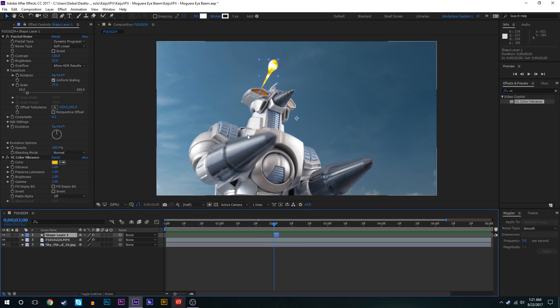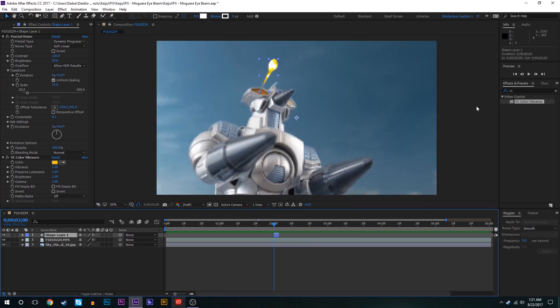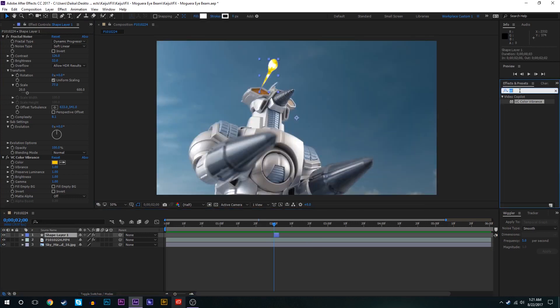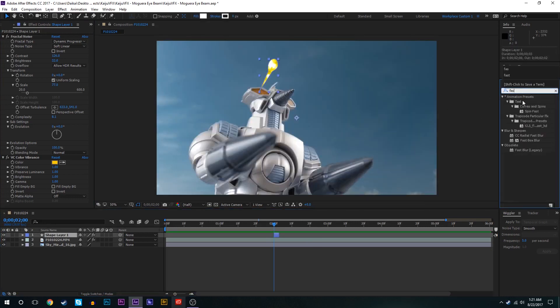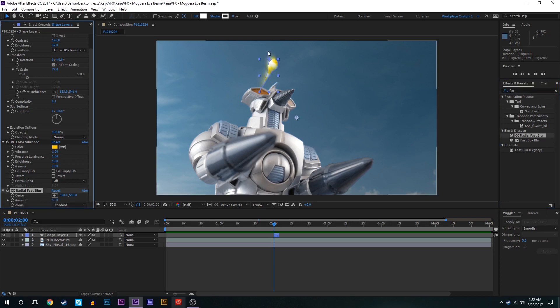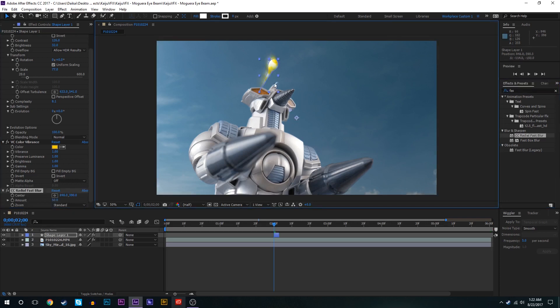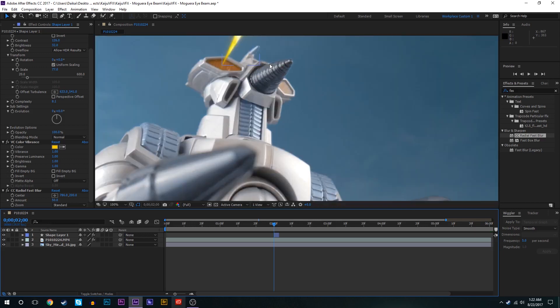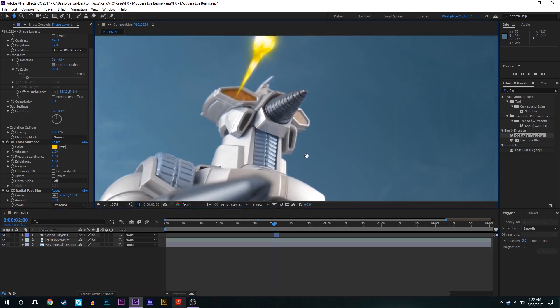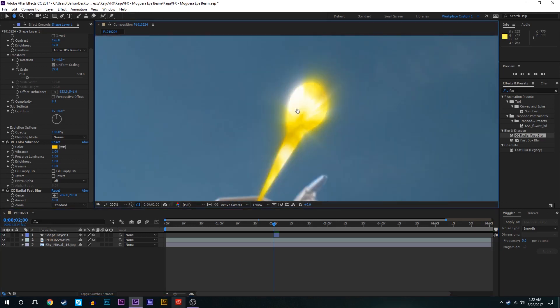All right so now we'll select that layer once again and we are going to add a Radial Fast Blur. We got to move the center to about the center point of this little beam right here. As you can see we're sort of getting this radial blur as it's spewing the blur outward.